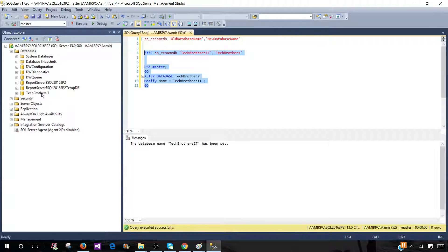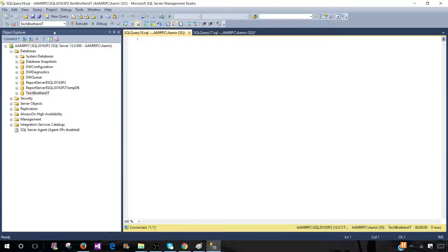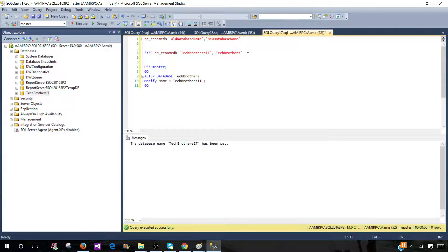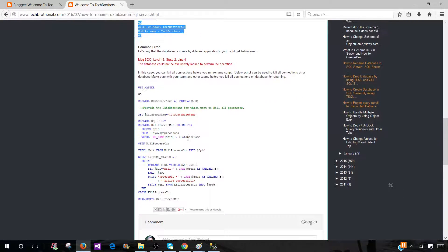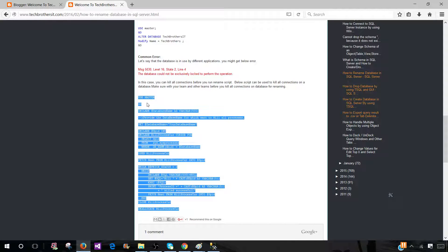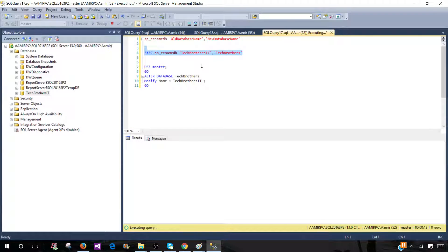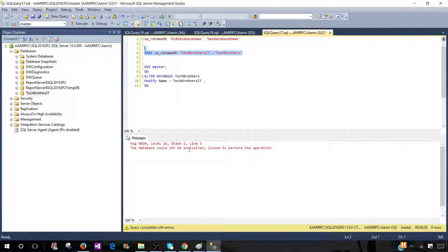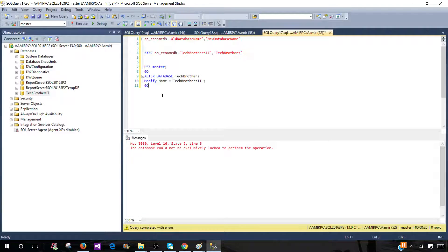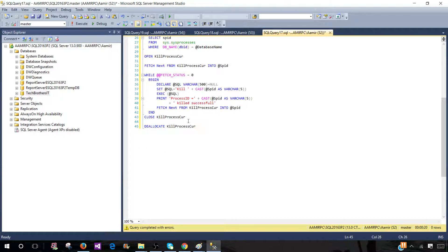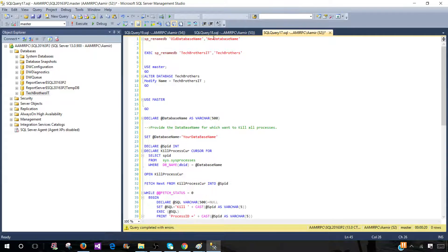The problem is when people or processes are connected. Let me open new queries — assume these are different processes or different people connected to Tech Brothers IT. Now if I try to change it even with the stored procedure, it's going to throw an error. So I have to kill all those connections. I have a script written with a cursor — you can copy and paste it, just change the database name and it will do everything.